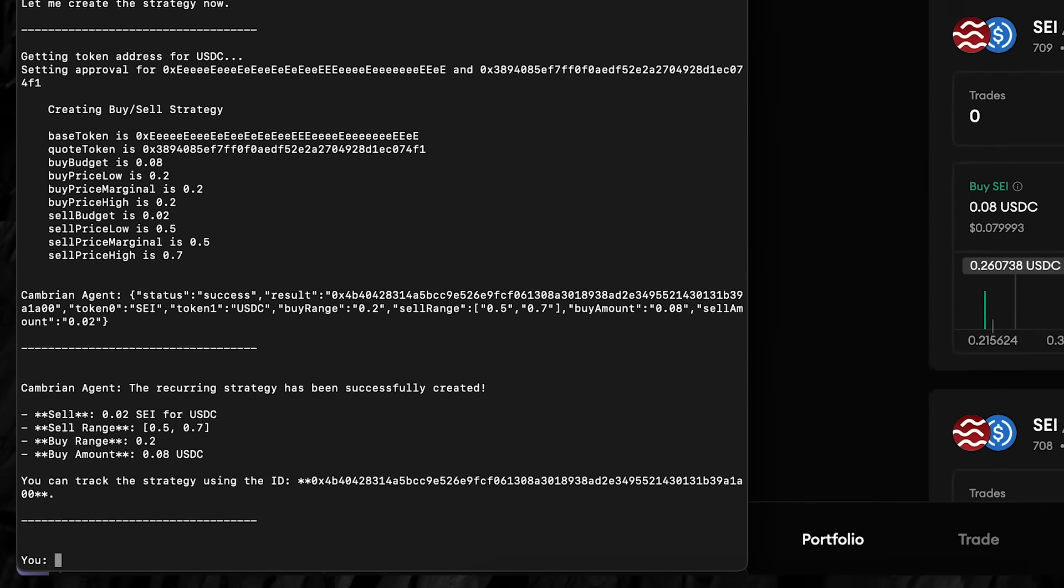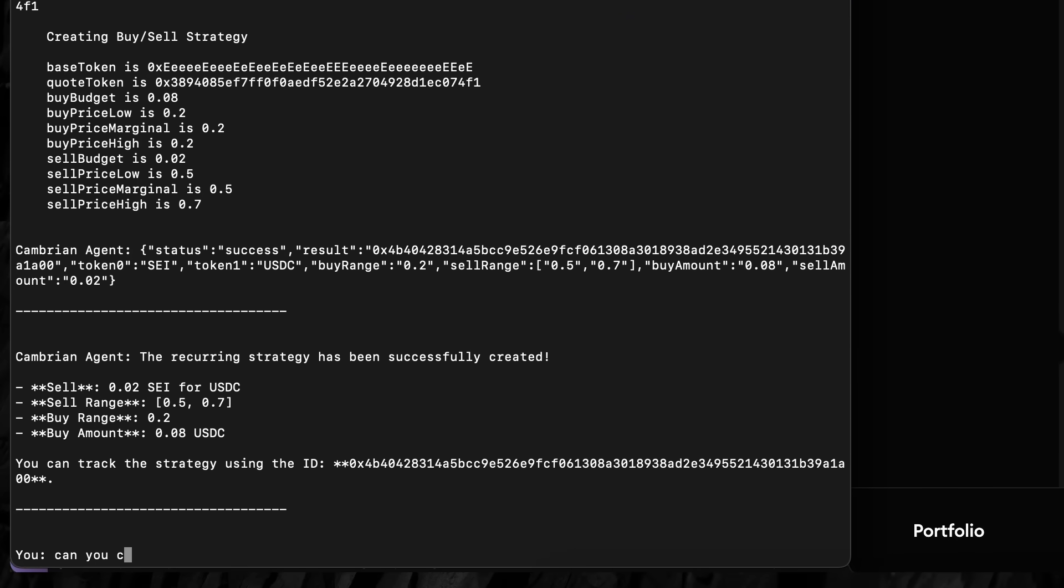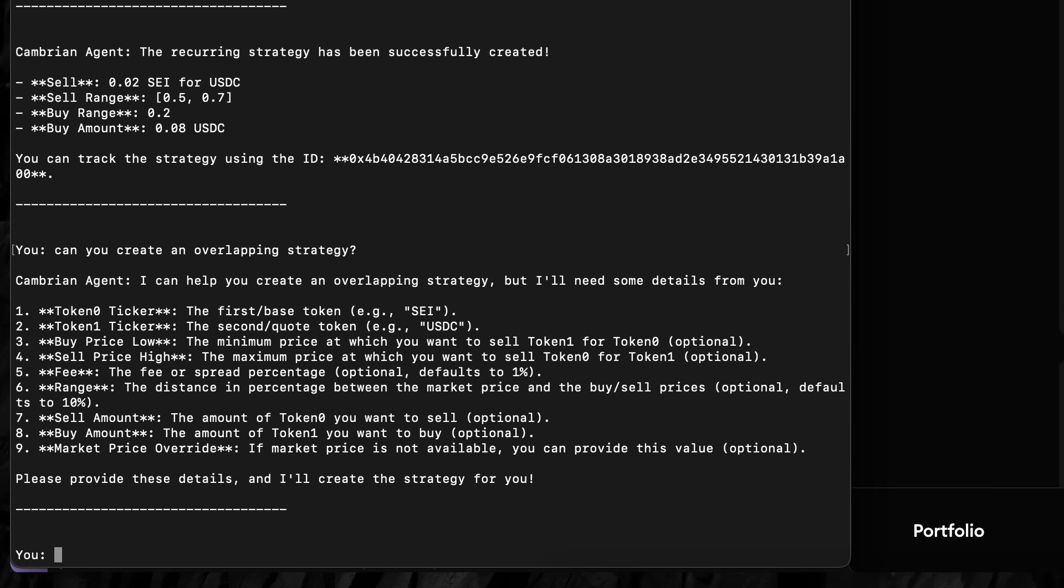Now the user asks how to create an overlapping strategy, which is a concentrated liquidity position with a custom spread. The user tells the SEI agent for Carbon DeFi to create the strategy with SEI and USDC. But the agent is unable to act because it needs more information. It asks nine questions.